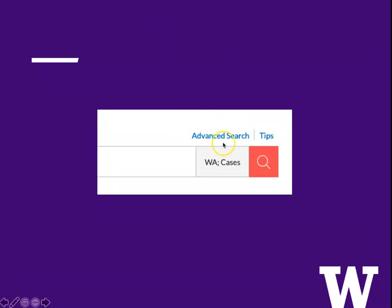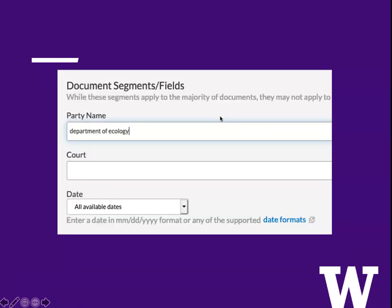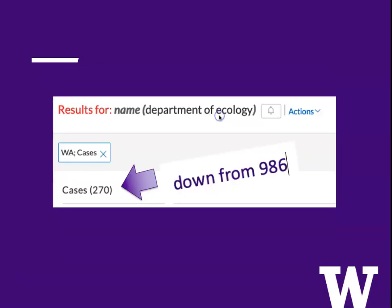Solution: look for the advanced search option in Lexis and they will give you a template showing you different fields that you can use. In this case I'm going to search for Department of Ecology to be the party name. Now we get just 270 cases, down from 986 — that's much more efficient.